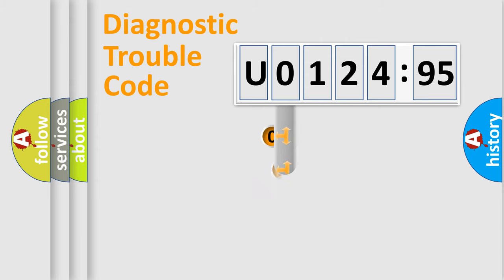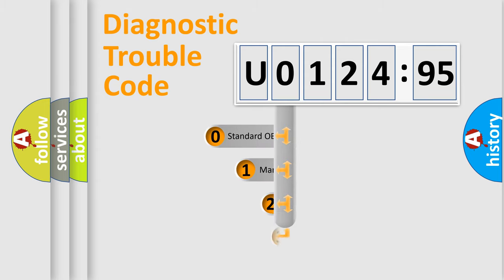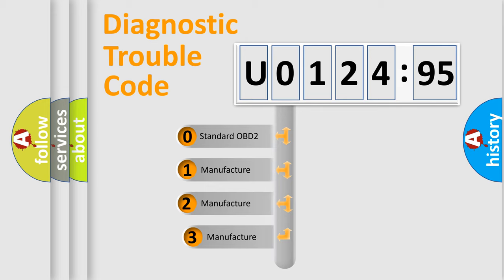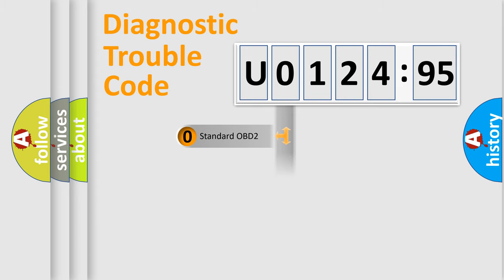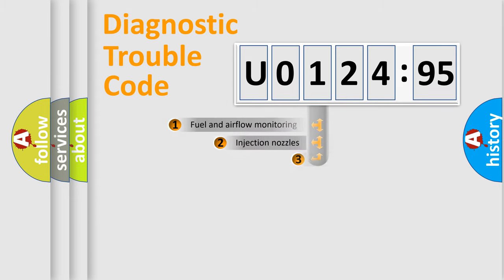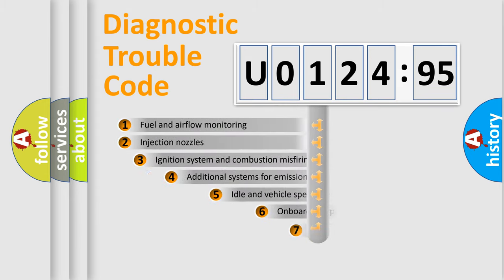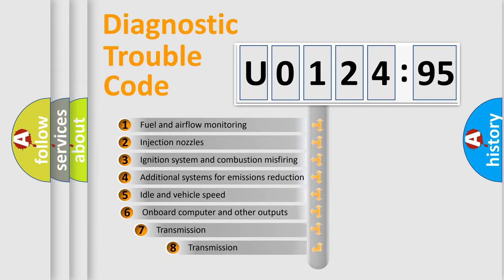This distribution is defined in the first character code. If the second character is expressed as zero, it is a standardized error. In the case of numbers 1, 2, 3, it is a manufacturer-specific expression of the car-specific error.